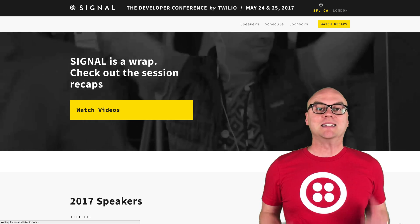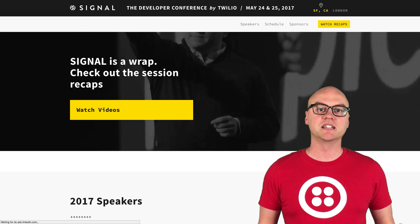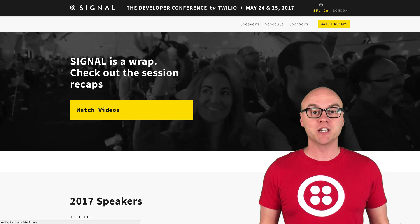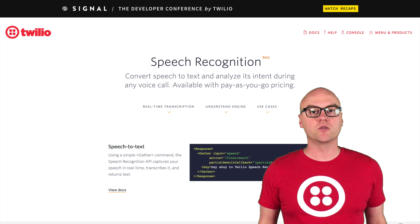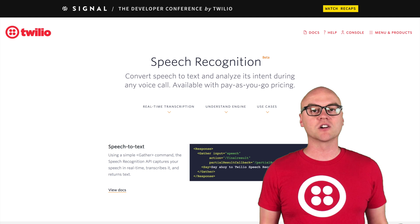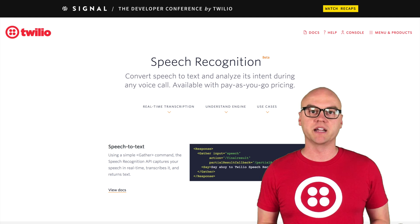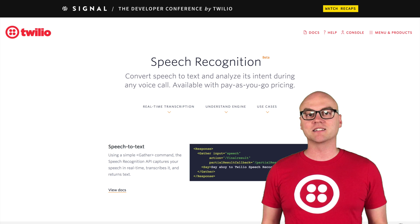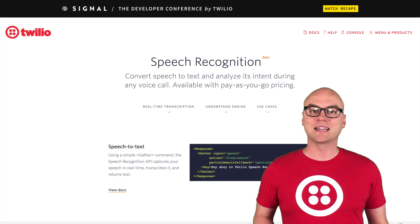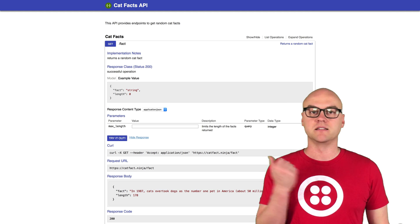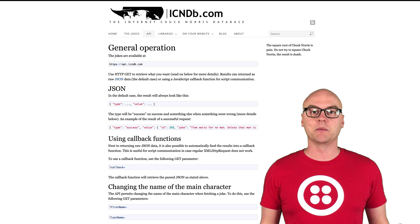What's up, YouTube? We shipped a ton of stuff at Signal this past year, and one of the most anticipated things we were able to ship is something called speech recognition. This allows you to take what your caller is saying, interpret it, and use that to do something in your application. We're going to build a fact hotline that pulls facts about cats, numbers, and even Chuck Norris.